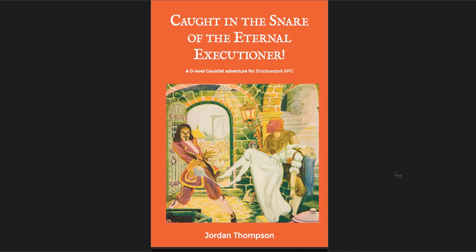But let's go through Caught in the Snare of the Eternal Executioner. I think it's a fun one. So basically, each of these adventures was supposed to be inspired by a cover from a pulp magazine cover back in the day. And so all of them have influences and stylistic choices from those pulp magazine covers. And I think this is one of them.